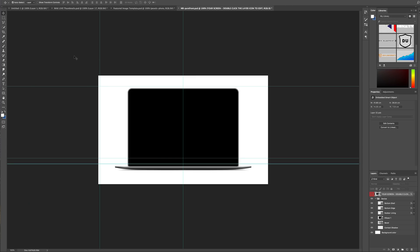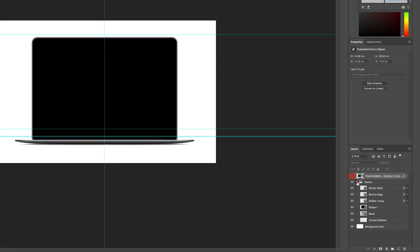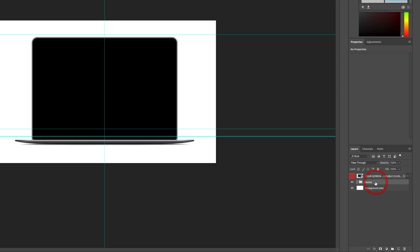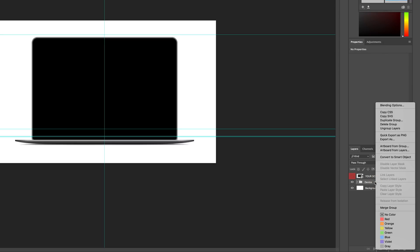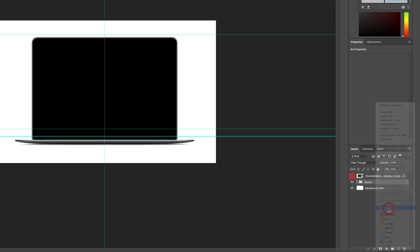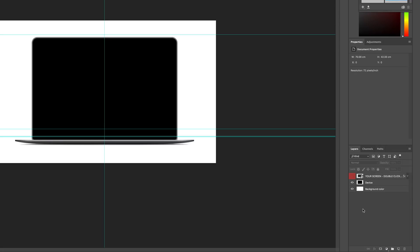This is what you see when you open up the PSD file. What we're going to do is come over to the device folder and merge the group — right-click and then click on merge group. Next, you want to control-click on the third layer. By control-clicking, you are now selecting the part of the screen which we need to be transparent. Now you can see that this area has been highlighted.